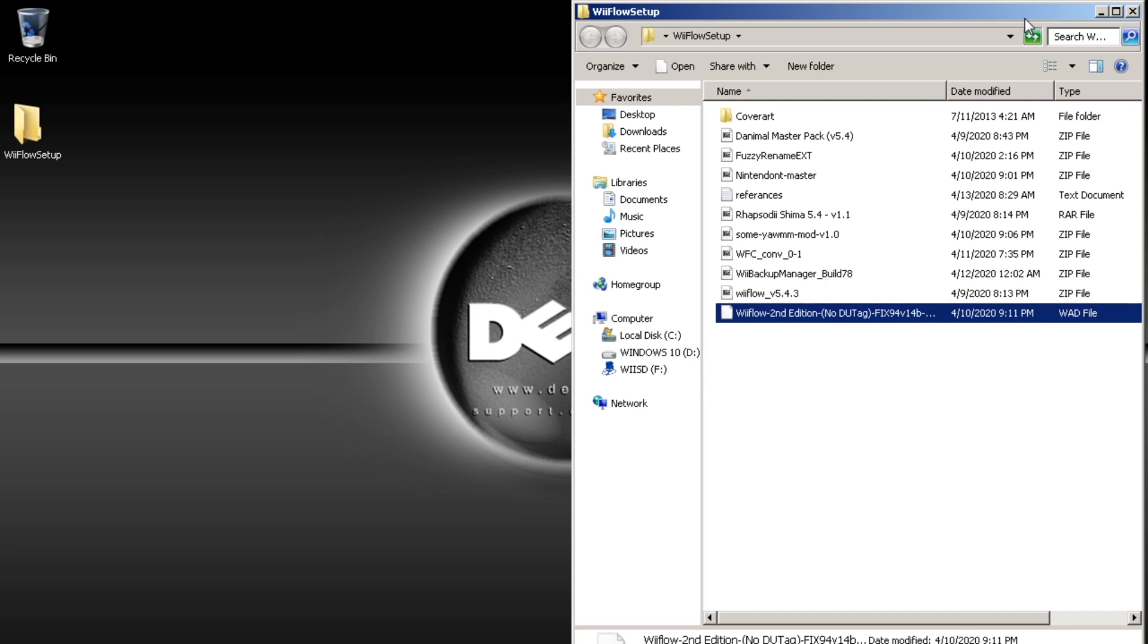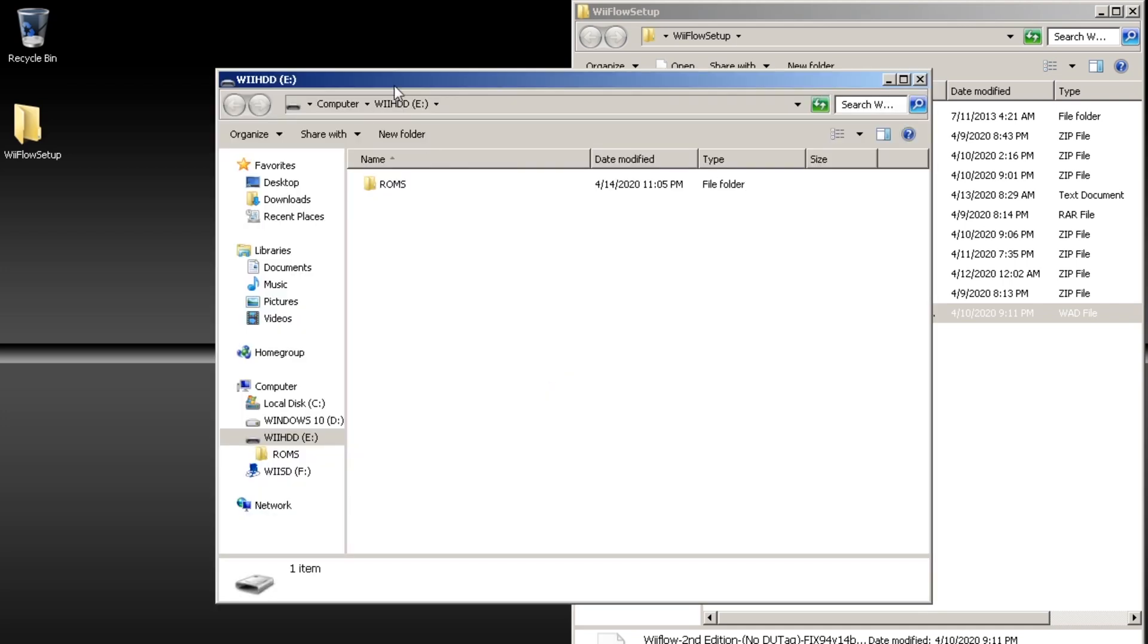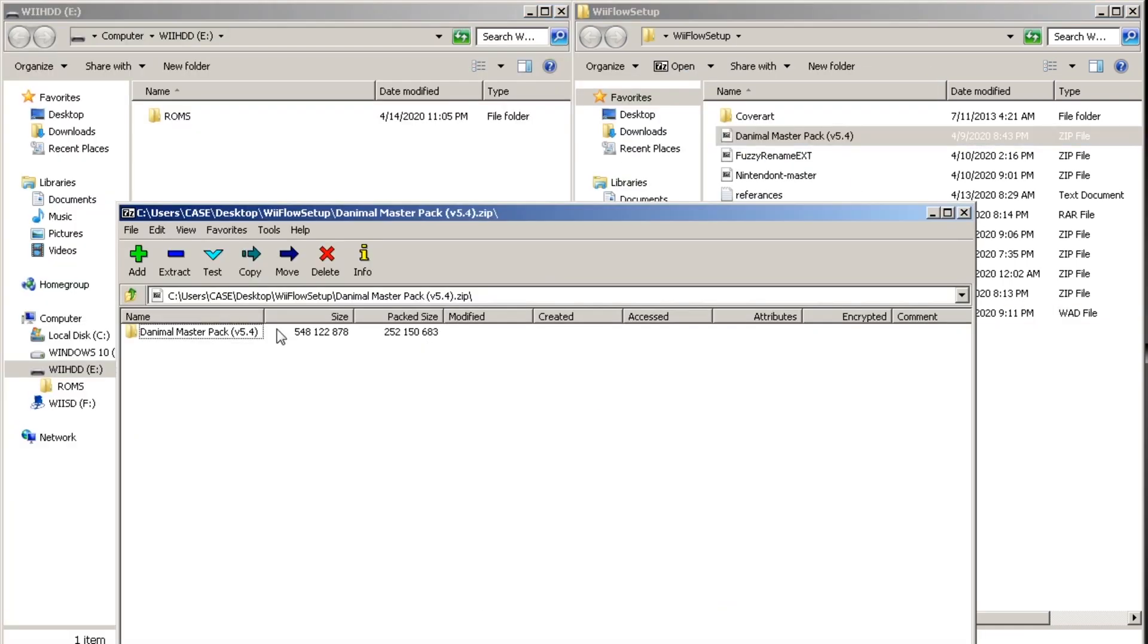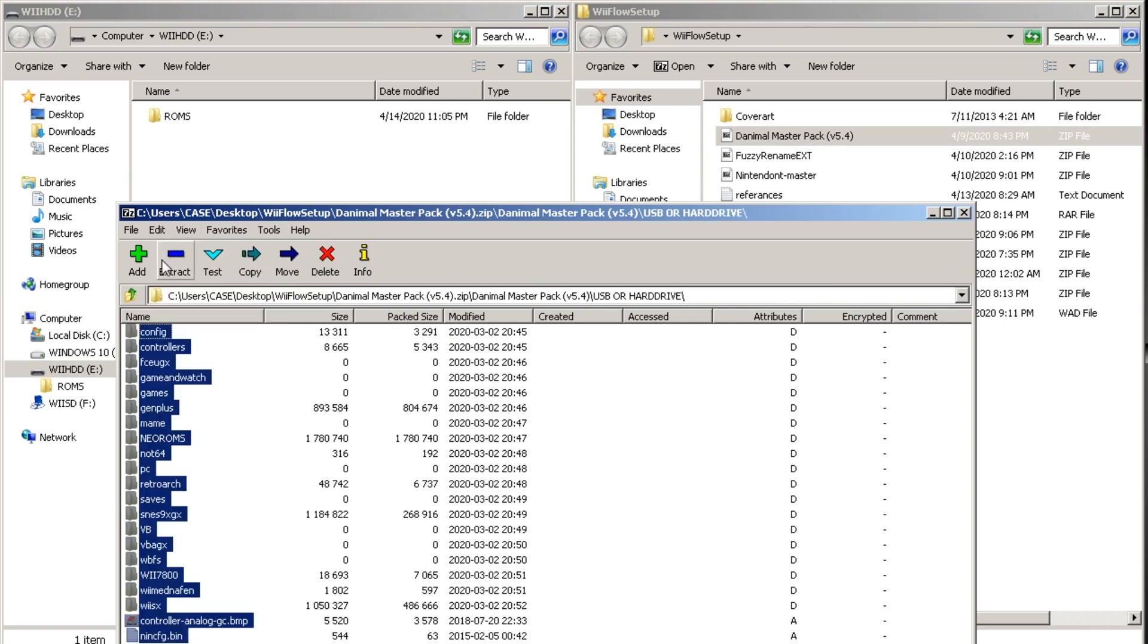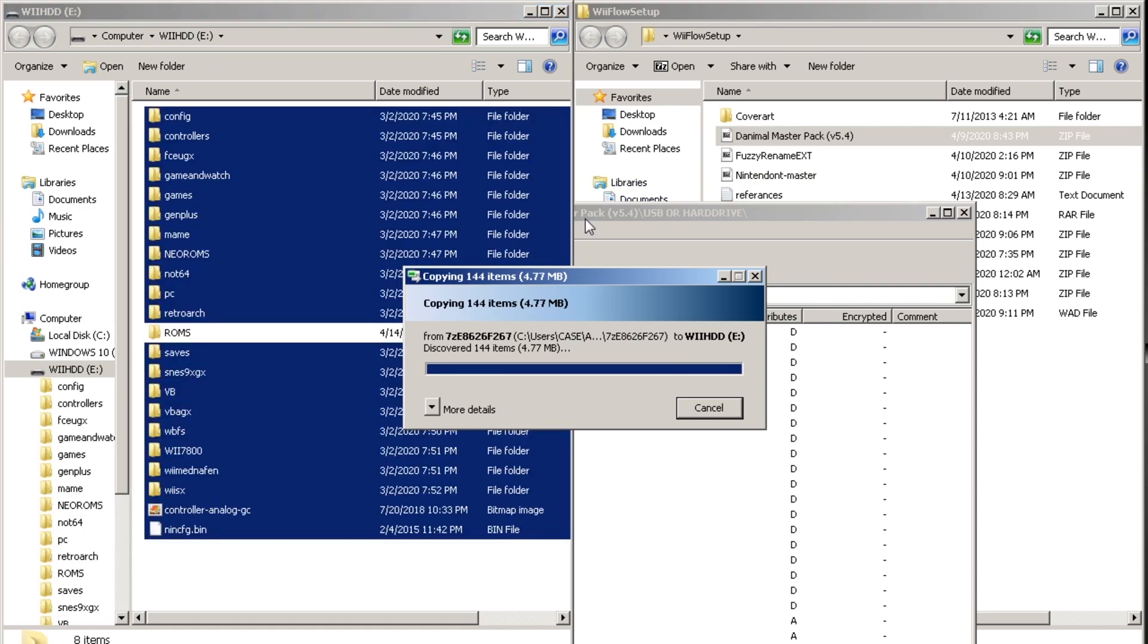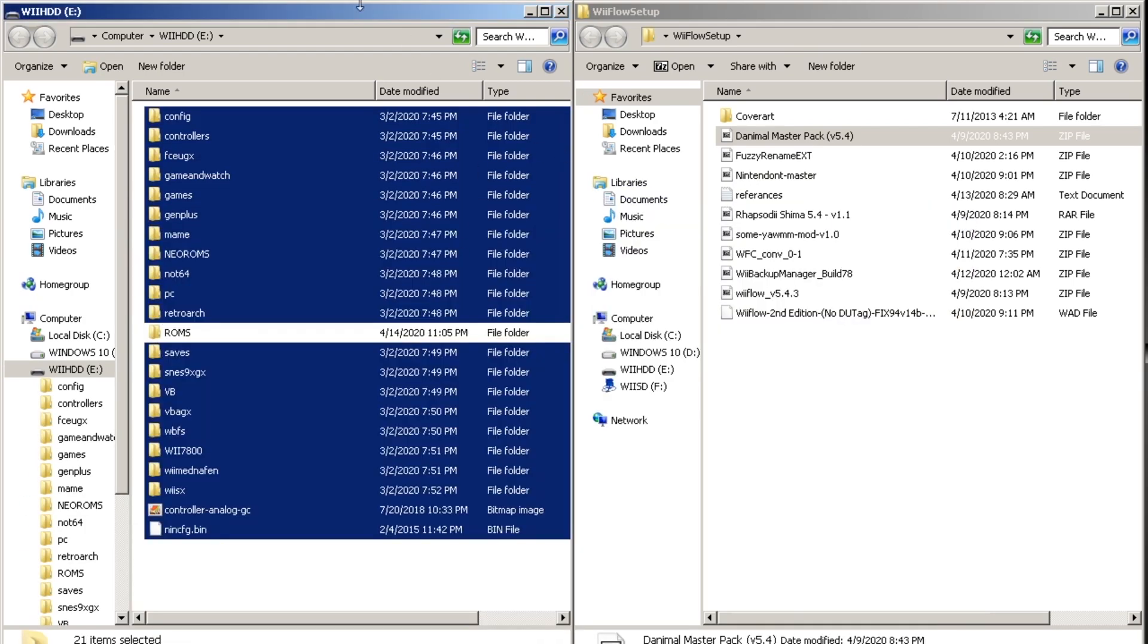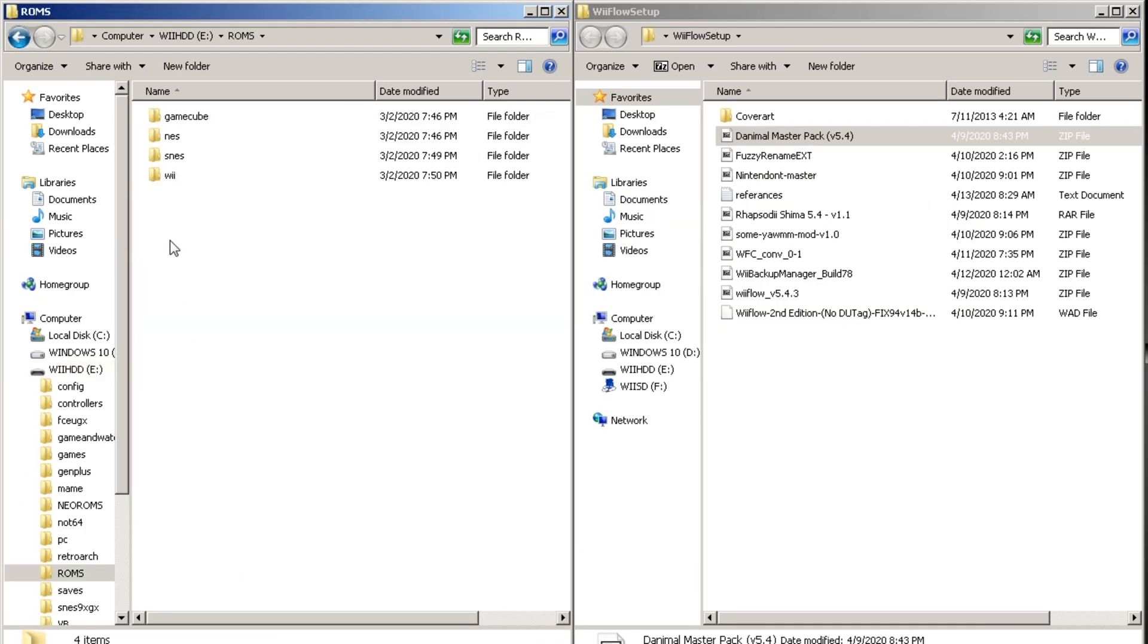Now we're going to organize our ROMs. So plug in your hard drive or USB stick. And then copy over everything in the USB and hard drive folder to your USB or hard drive. So you're probably going to want to pause and watch this very carefully because folder structure and file name is important.